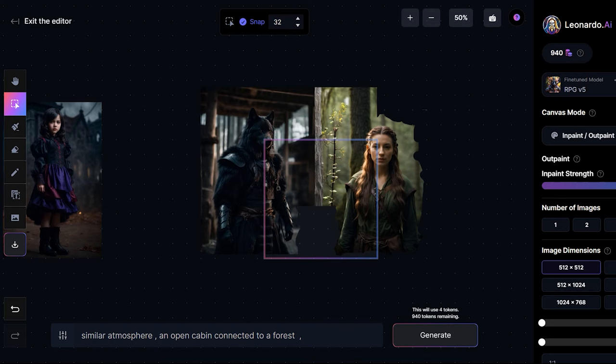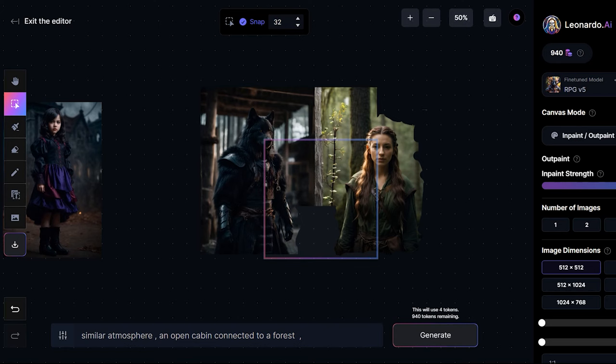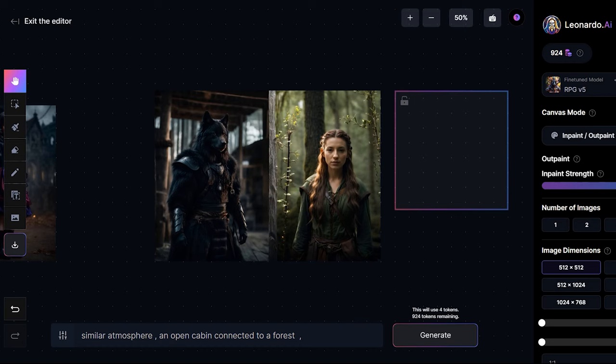It's not for some reason it's not snapping at the right place. Alright I'll click on generate now. So this is what the image looks like.